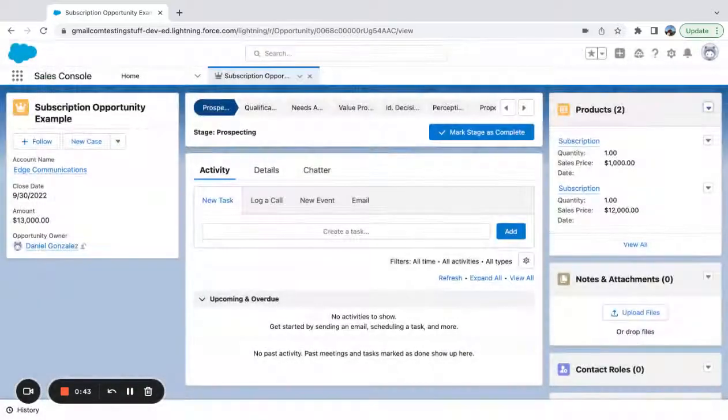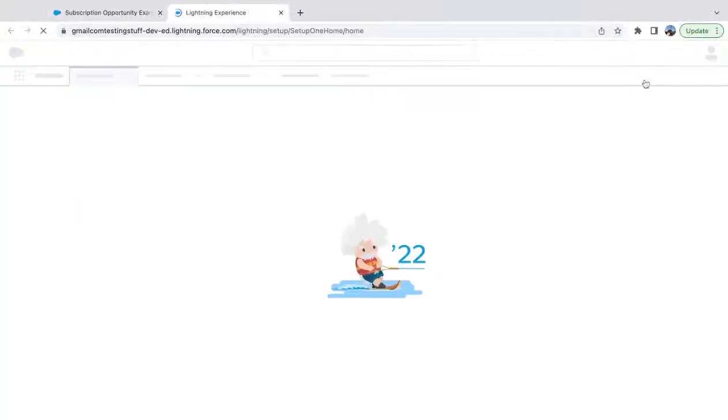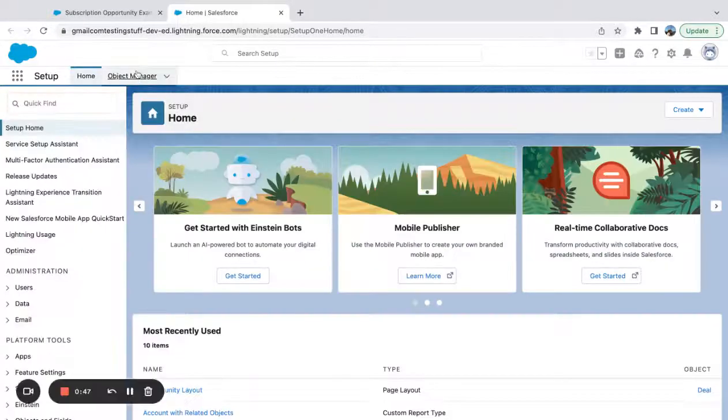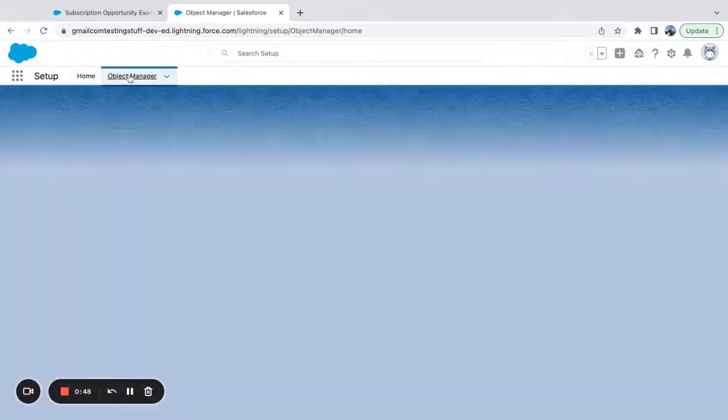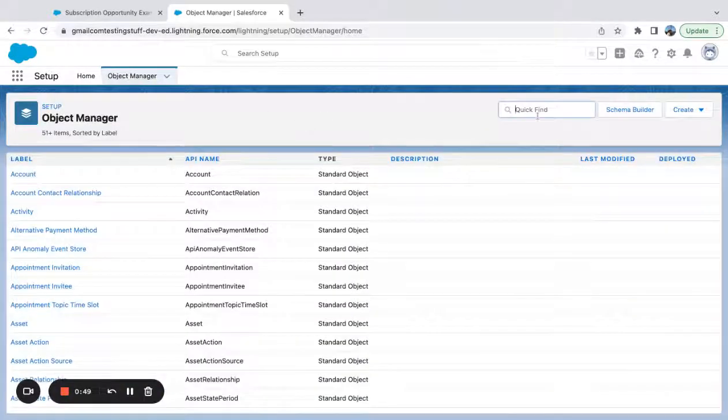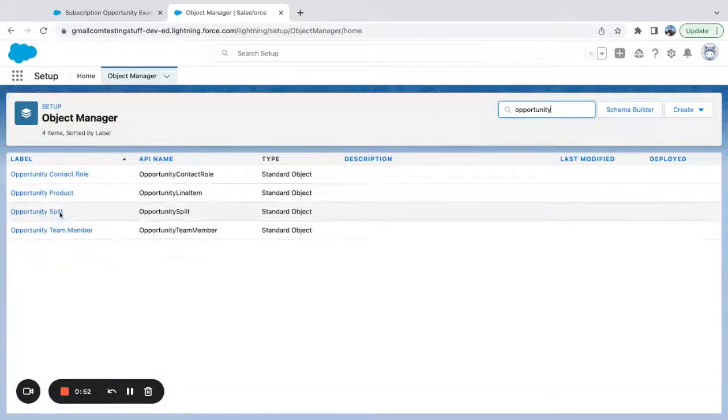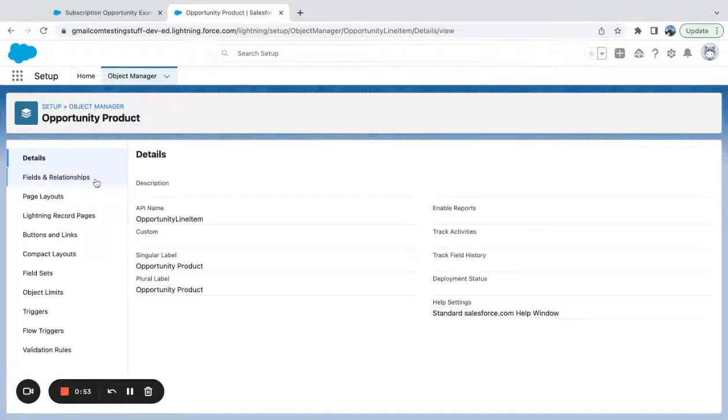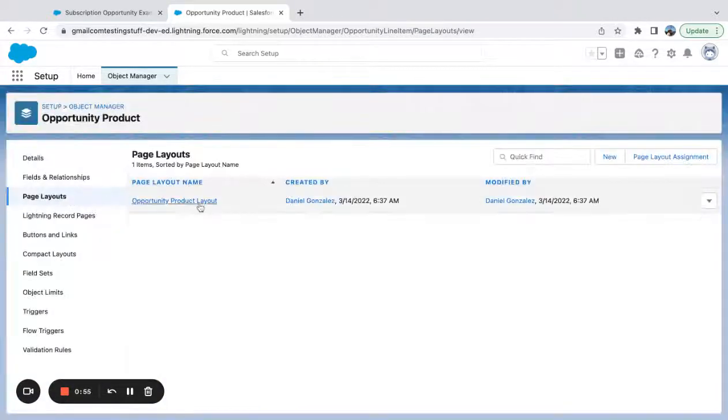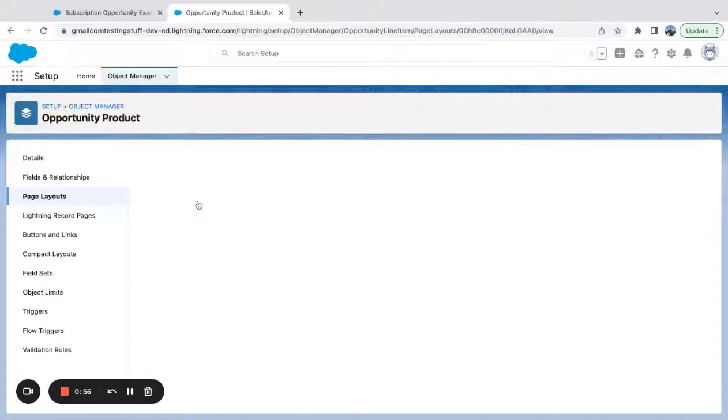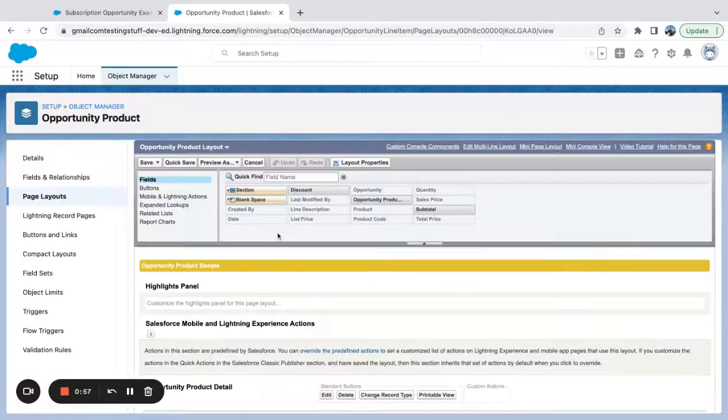If I come over here to my setup menu and on object manager, I'm going to look for opportunity product. Page layouts, click into the page layout.